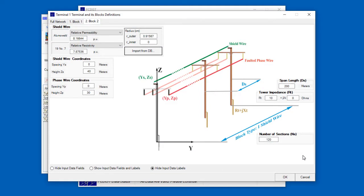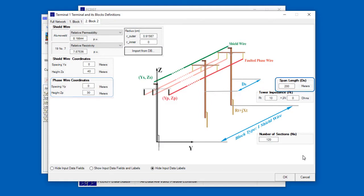You must also specify the location of the faulted phase wire, the average span length, and the total number of sections, or in other words, in this transmission line context, the total number of spans.